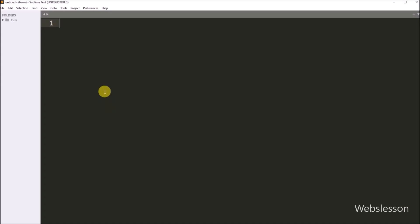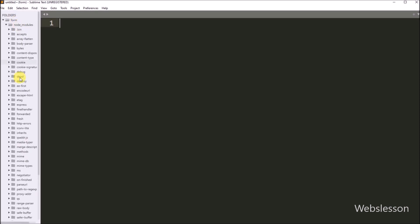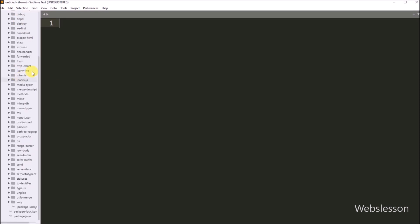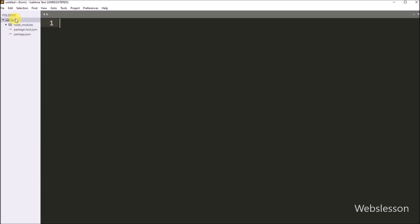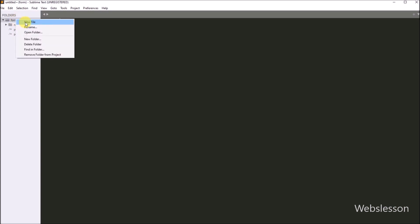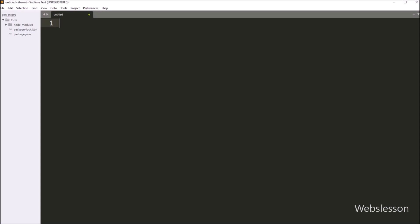Now we have gone to the text editor, and here we can see that the form directory has been opened under this text editor. Under this directory, we can see the downloaded node modules. Now here we want to create one JavaScript file, so we create one JavaScript file and save it with the filename process.js.